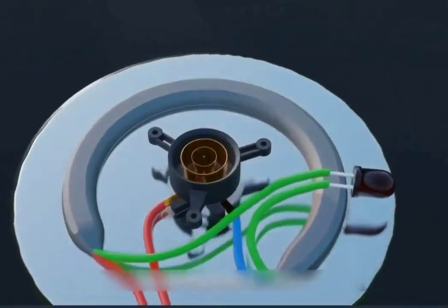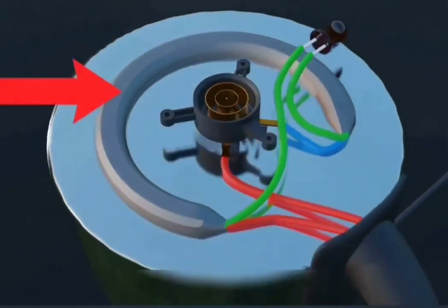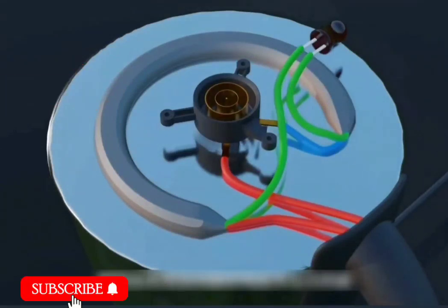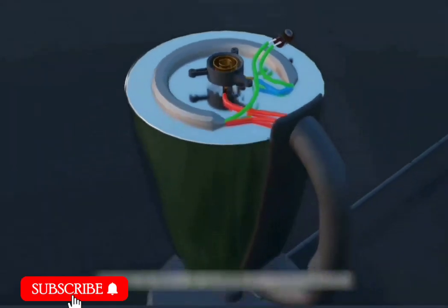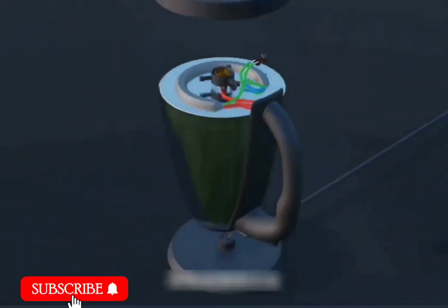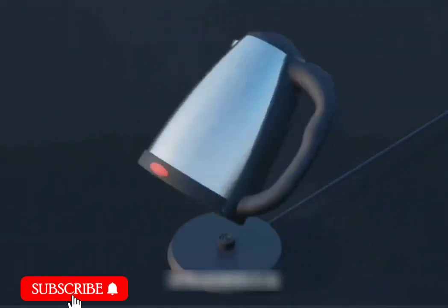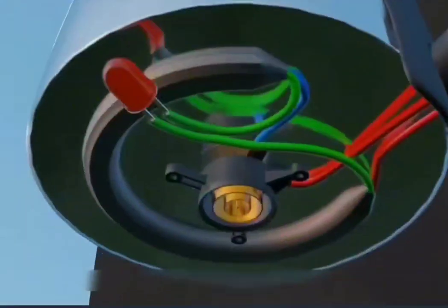Resistance coils are usually used to convert electrical energy into heat energy. These resistance coils are usually made of high-temperature materials such as iron or nickel-chromium alloy.